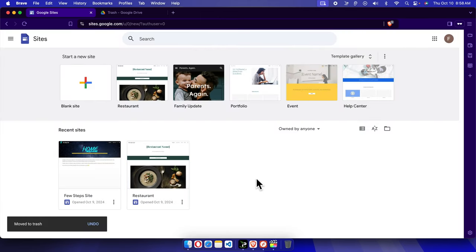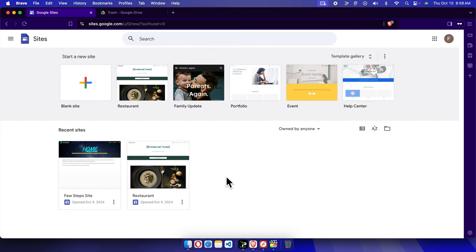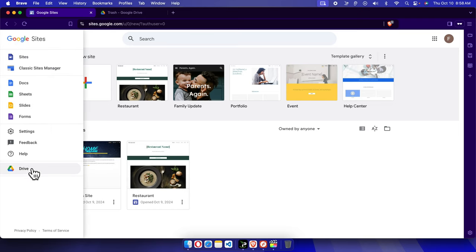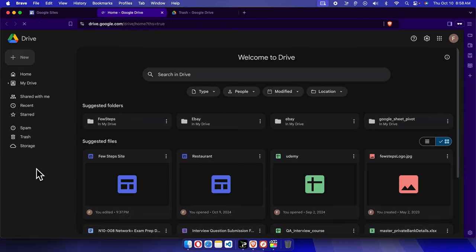I'm going to remove that permanently. To do this, we just need to click this hamburger menu and it will bring this type of menus. From here we have to choose Drive. I'm going to click here and Google Drive will open shortly.